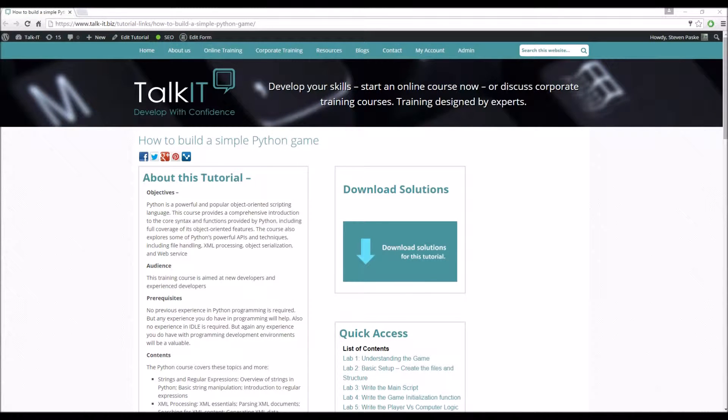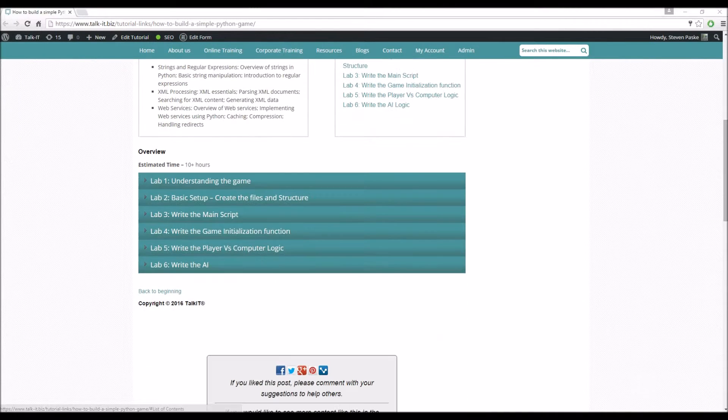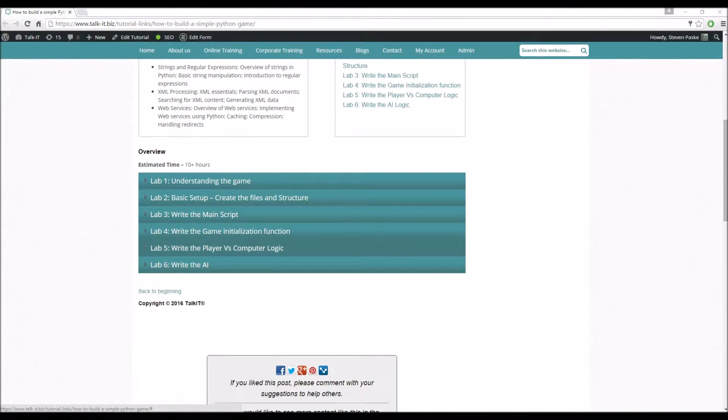Hello and welcome to a TalkPython tutorial. This is going to be the Python game tutorial. We're going to be doing Lab 5 this time, so getting straight into it.